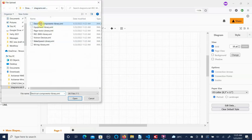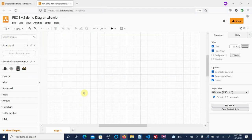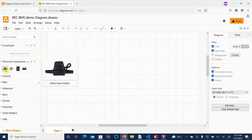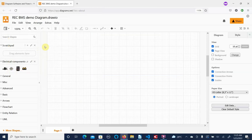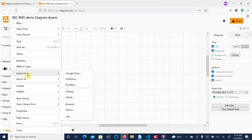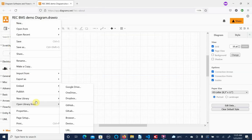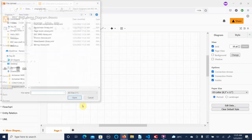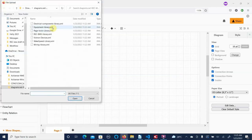So that's our electrical components library. As you can see, we've got a few of them here. We'll do the same with the rest — Open Library From Device. We should be able to do these all at once but I haven't found a way to do that yet.